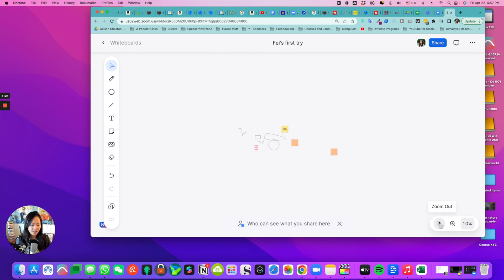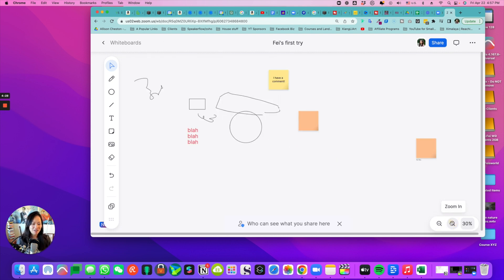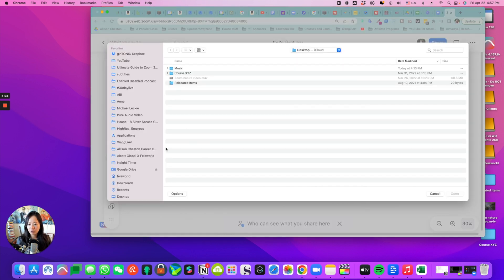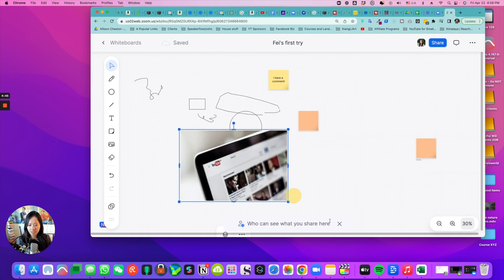I think this is zoomed all the way out. It's about 10%, so that makes sense. Here's the eraser. Here I can introduce an image if I want to. I can make it bigger.